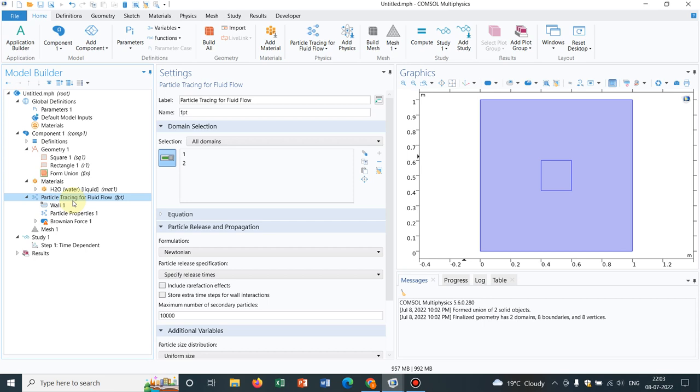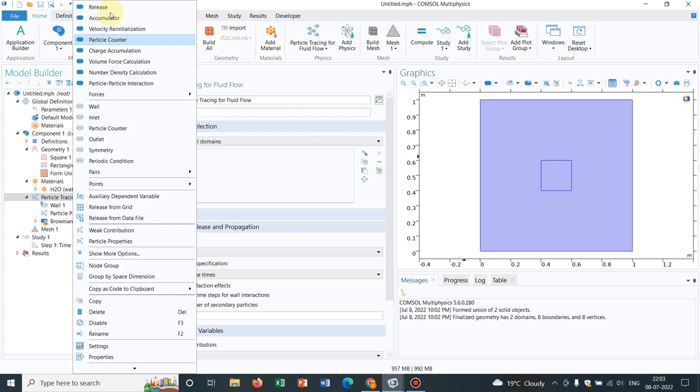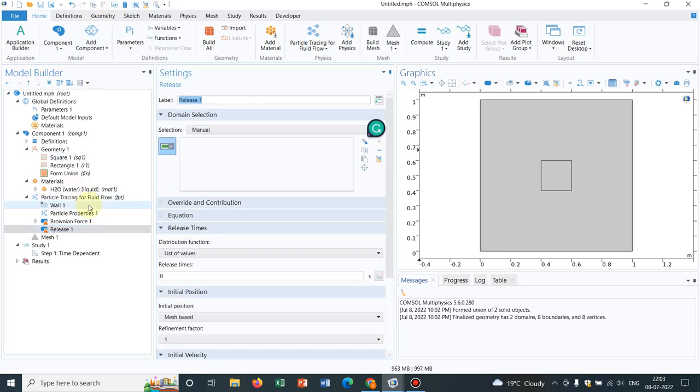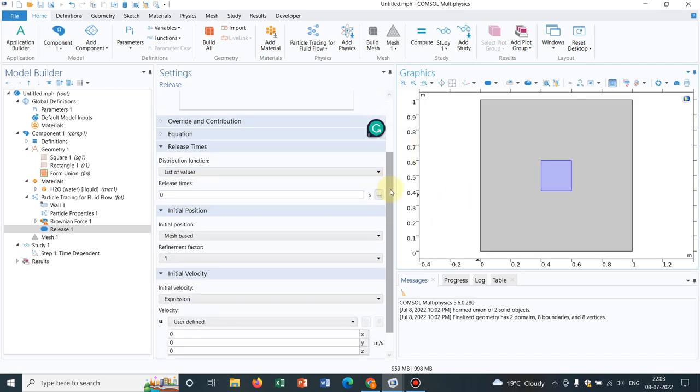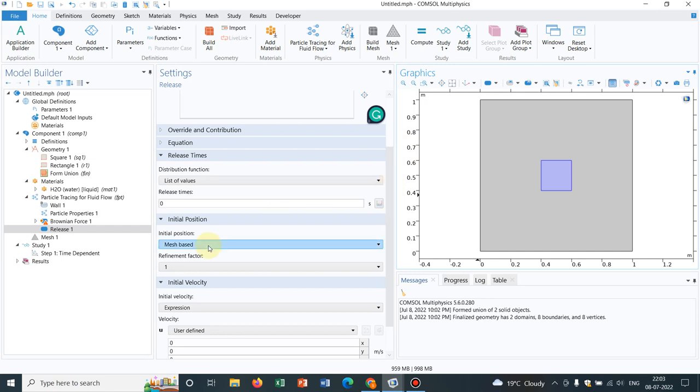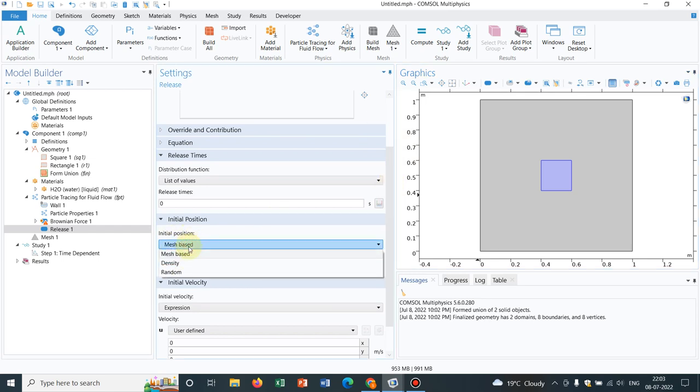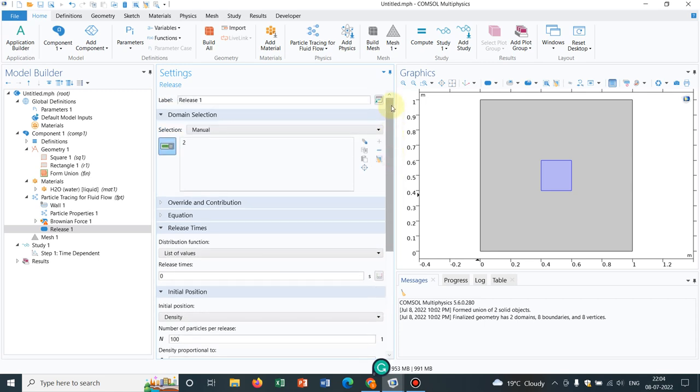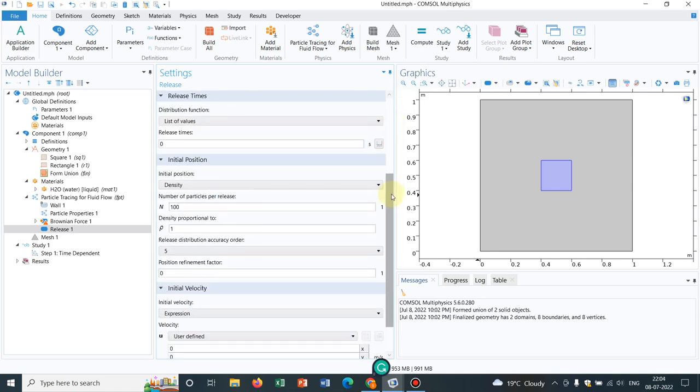What we do is, we choose an option release. Release means, you have to release the particles. The particles will be released initially here because we are trying to keep the particles at this location. I look at the options in the setting windows. There is an option mesh based already chosen but we will be choosing density and in density we will be choosing 100 particles. Initial 100 particles will be kept there. This is the option we are actually choosing from available options of COMSOL. We are telling it to have 100 particles in this particular zone inside square.